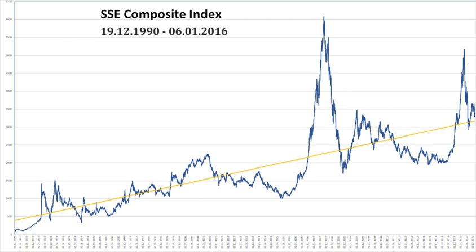SSE indices are all calculated using a Paasche Weighted Composite Price Index formula. This means that the index is based on a base period on a specific base day for its calculation. The base day for the SSE Composite Index is December 19, 1990, and the base period is the total market capitalization of all stocks of that day. The base value is 100.